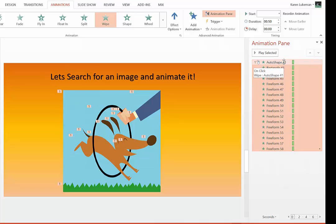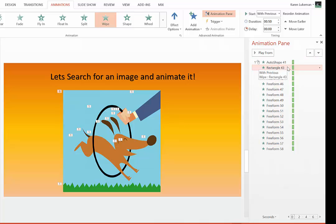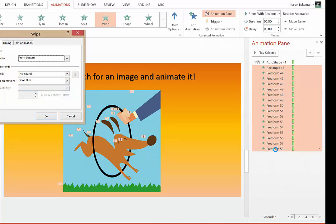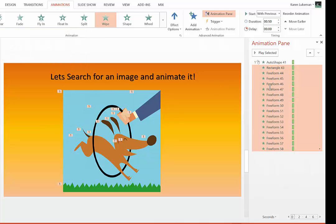So we're going to leave the first one alone, go to the second one, hold the Shift key down, and go to the last one in the whole list. But when I do that, they're now highlighted.